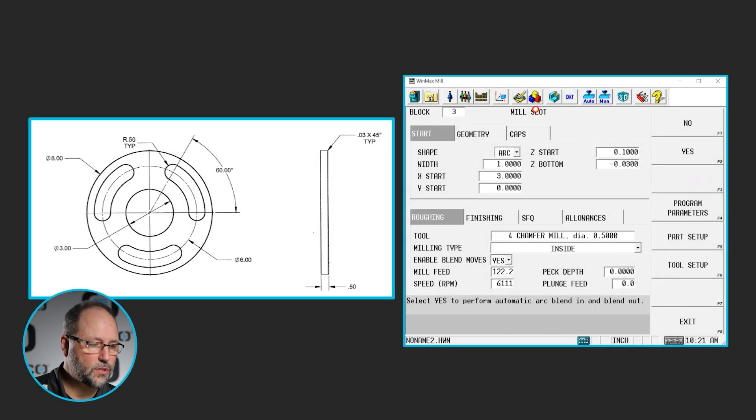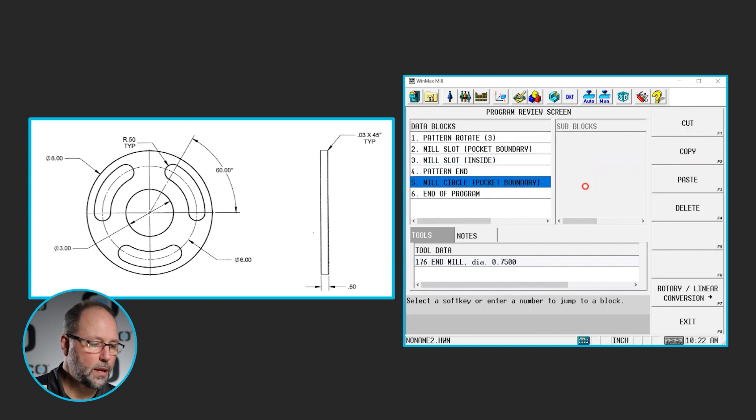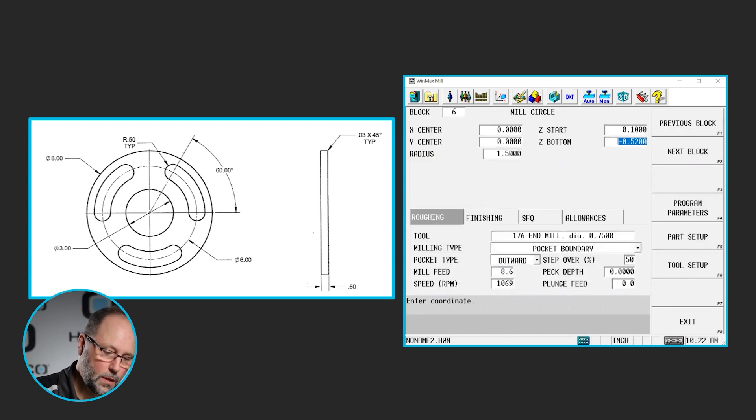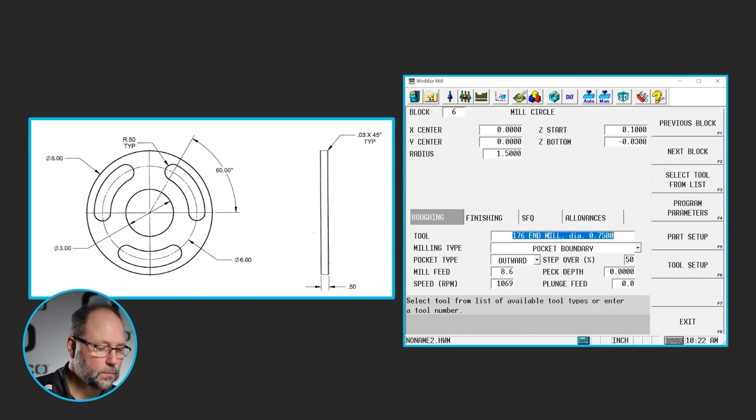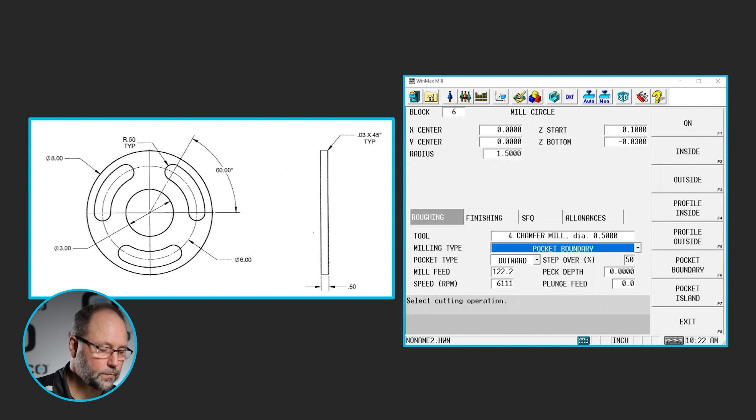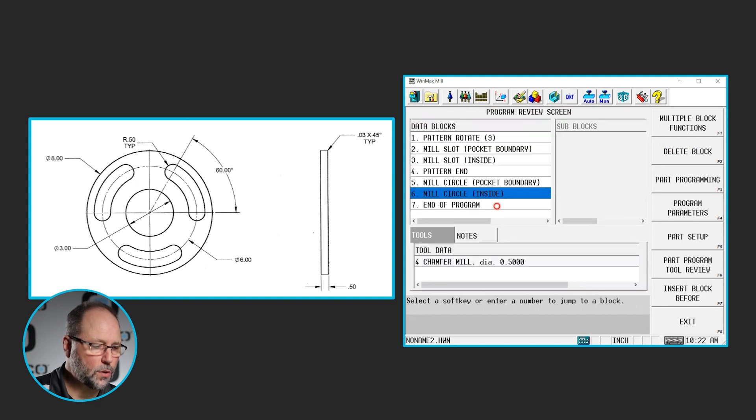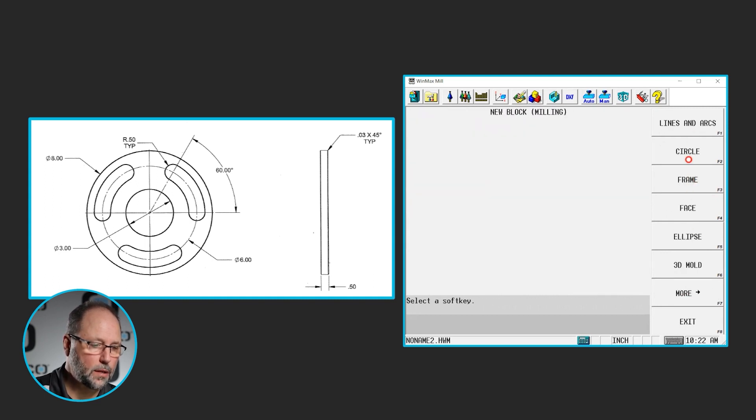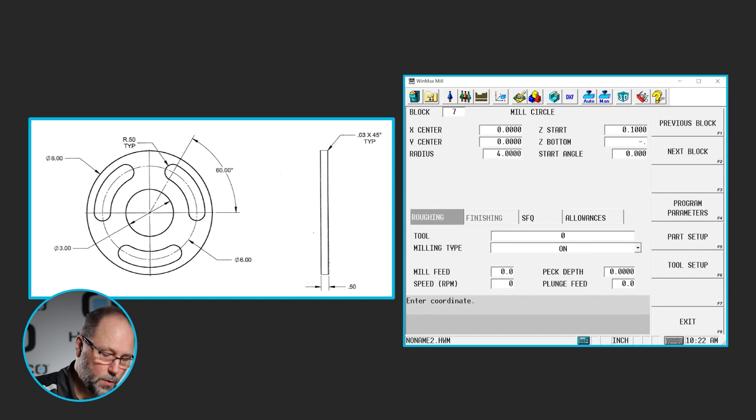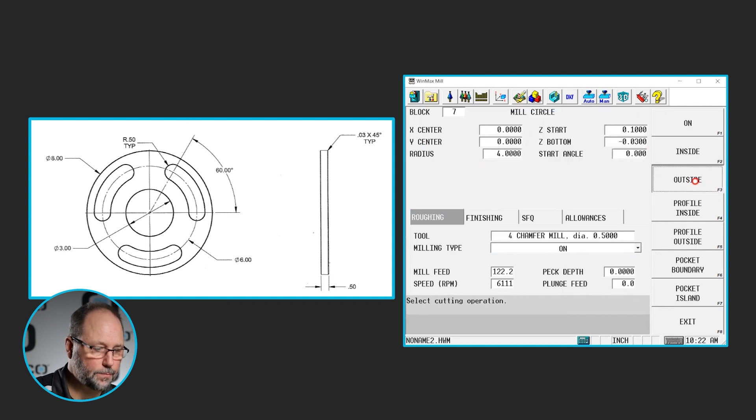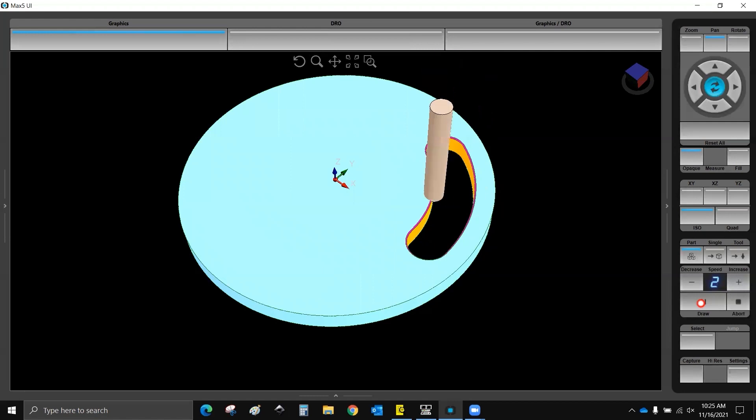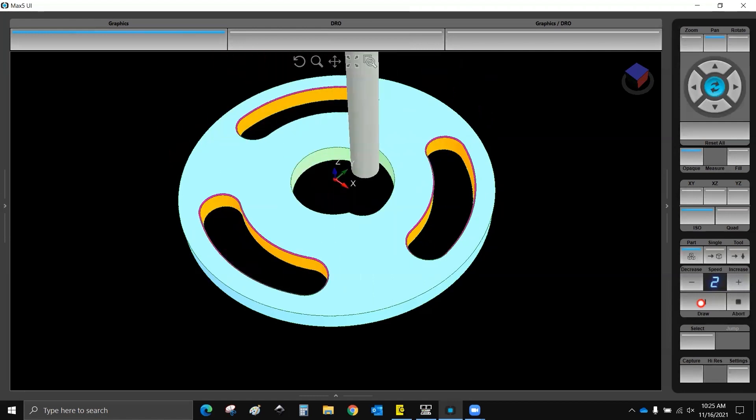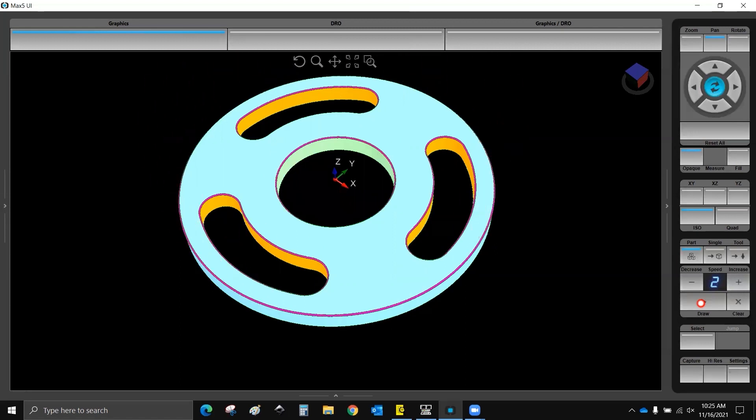I need to chamfer that circle that we did. So we're going to copy and paste. We're going to do the same thing. I'm going to change the depth and the tool. Also, I'm going to make this an inside. And then I'm going to add a circle to do the outside of the part, milling circle. This is a four inch radius, 0.1 minus 0.03, using tool four, outside. All right. So now we have a part that's cut and chamfered.